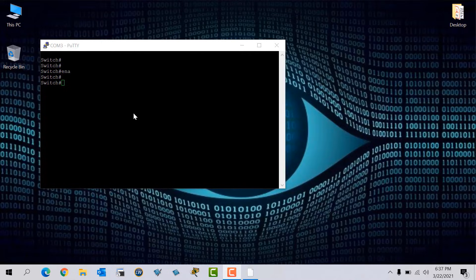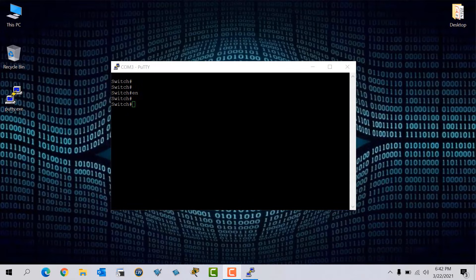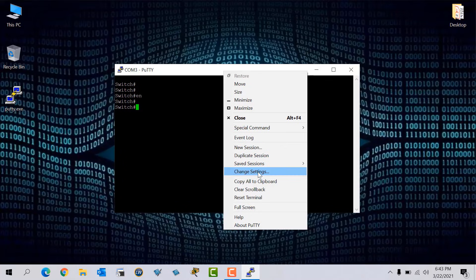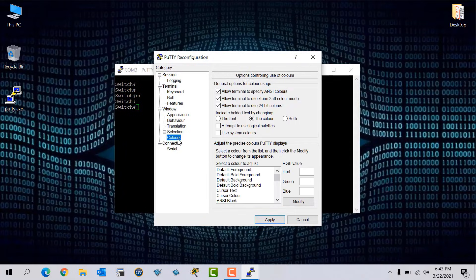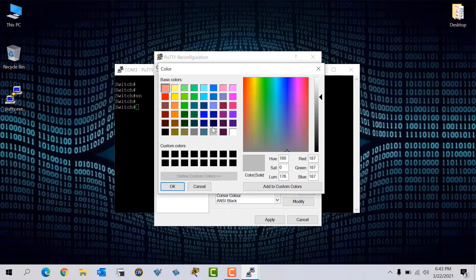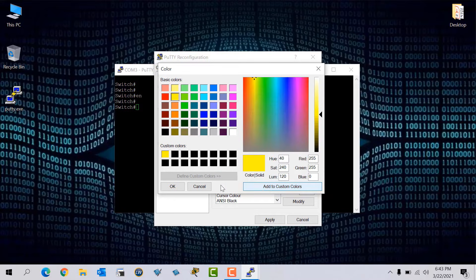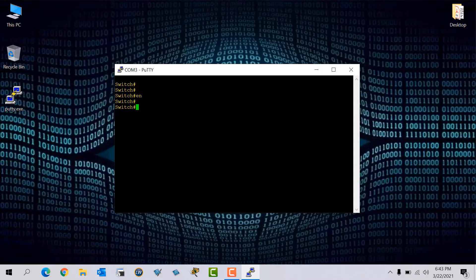Now I'll show you how to change PuTTY text and background color and font size. To do that, right-click on the top of PuTTY and go to Change Settings, then go to Colors. Select Default Foreground and click Modify. Currently the text color is white. You can change it to any color — for example I select yellow, then click Add to Custom Color, click OK, and Apply. Now you can see my text color has changed from white to yellow.